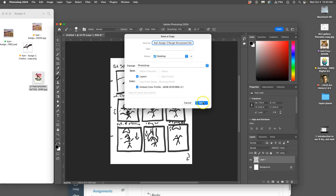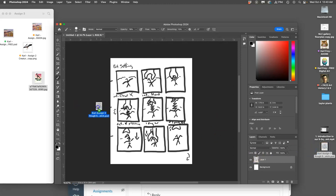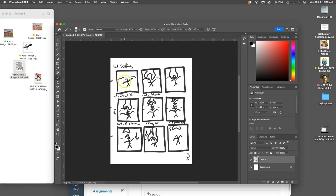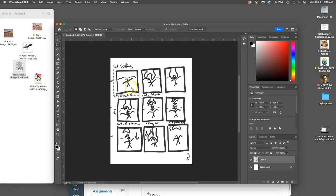This is a rough storyboard sketch. It's not a finished storyboard, but I'm going to show you how we can animate this just so you can see how the animation tools work in Photoshop. You do not need to do this, but this would be turning your rough storyboard sketch into what's called an animatic. This is how I do it. I'm going to make a square.